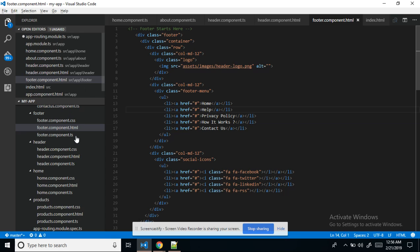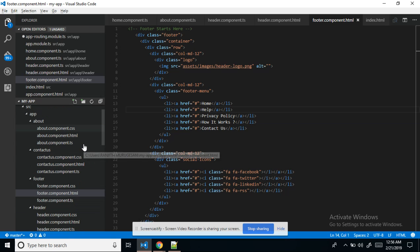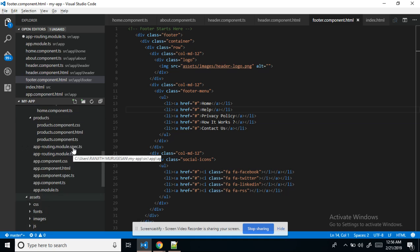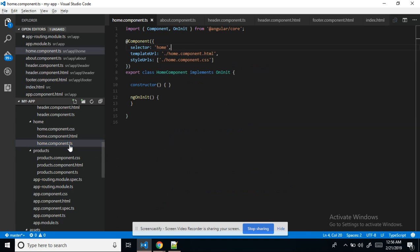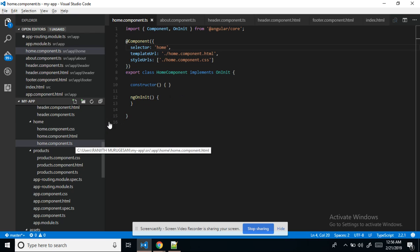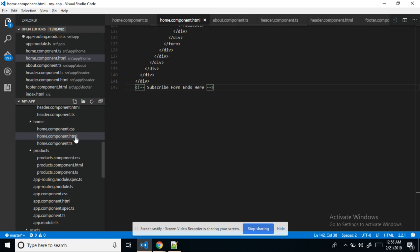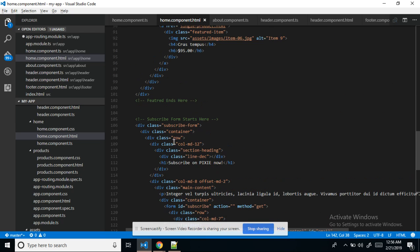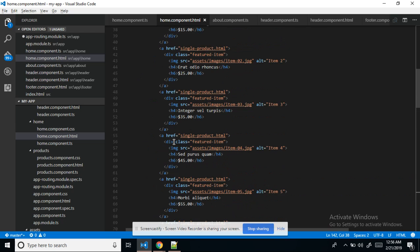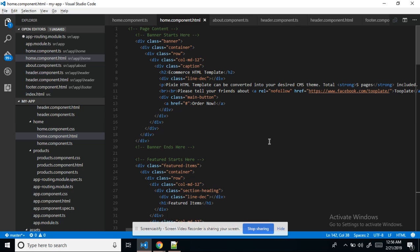After that, page-wise I'm going to explain. If I go to the home page — this is home.component.ts — this is the home page. Whatever content is there for the home page, I have given it here.